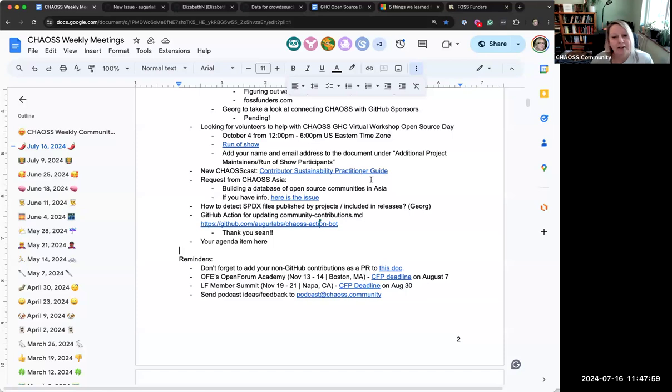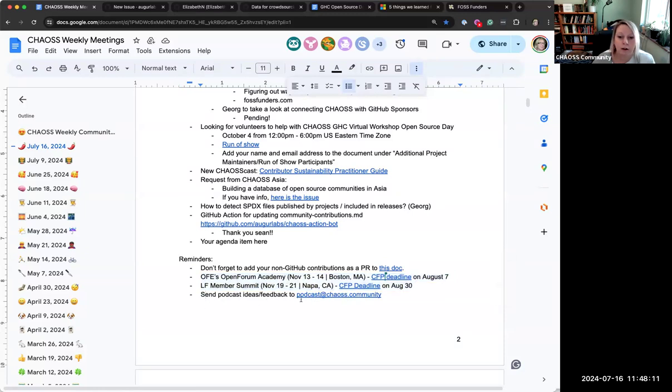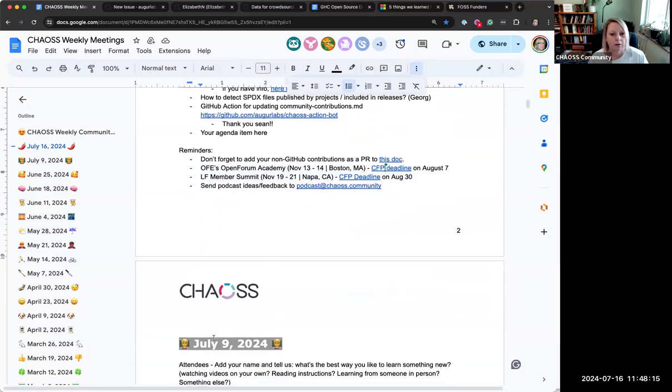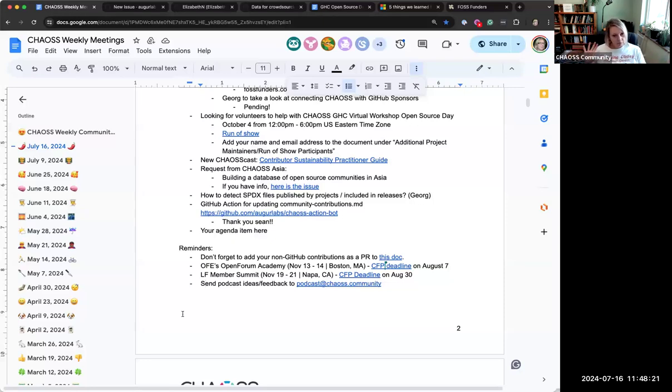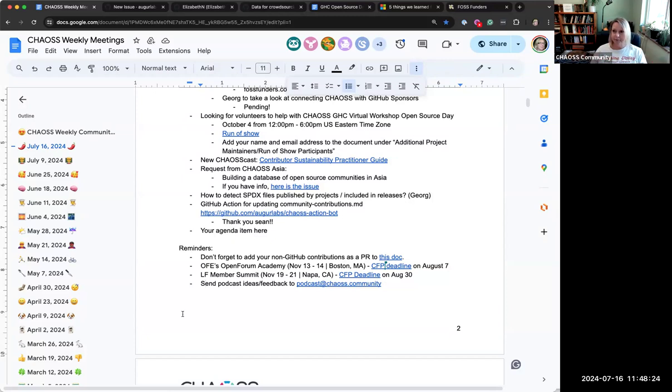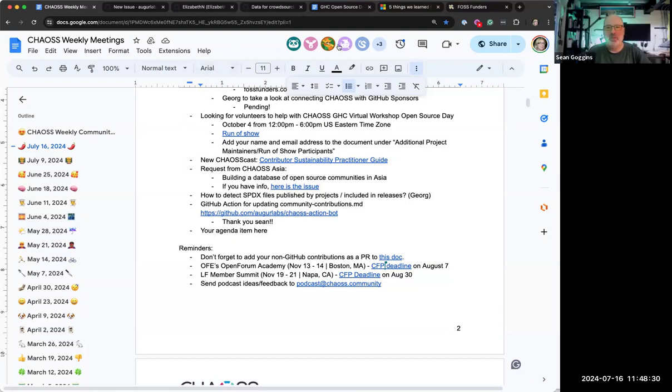Any final things. We have three minutes. Here's some reminders. Some open CFPs. Thank you, Don, for putting those on there. And also a reminder, if you have ideas or feedback for the podcast crew, send them here. Any other reminders? Any final thoughts? Two minutes left? I'll take my two minutes back. Hope everybody has a great rest of your week and we will see you here next week or maybe tomorrow. See you later, everybody.